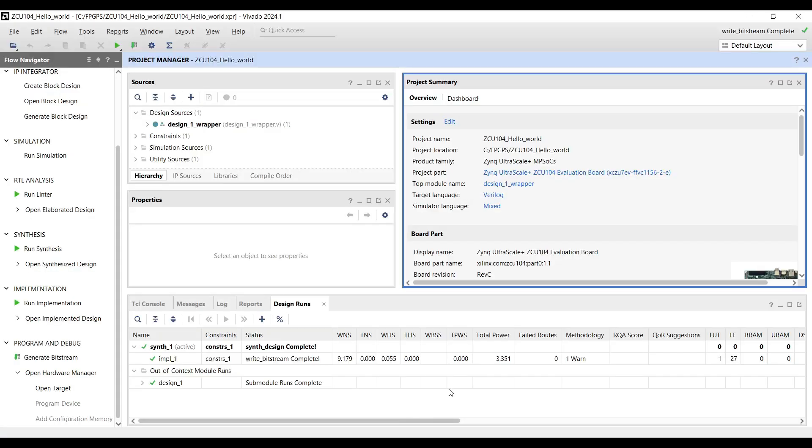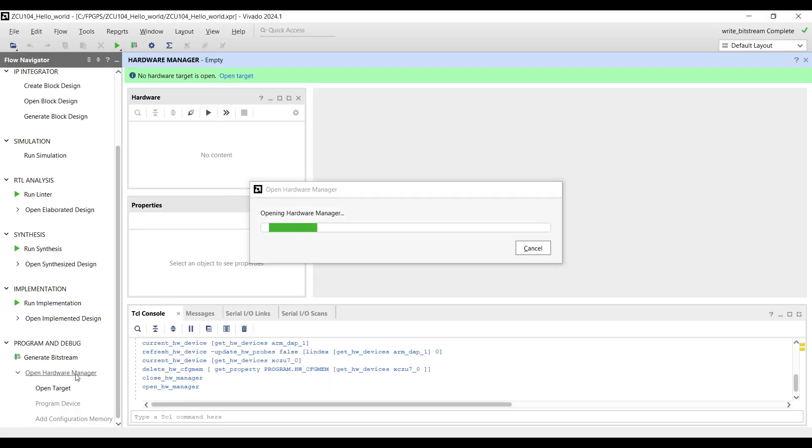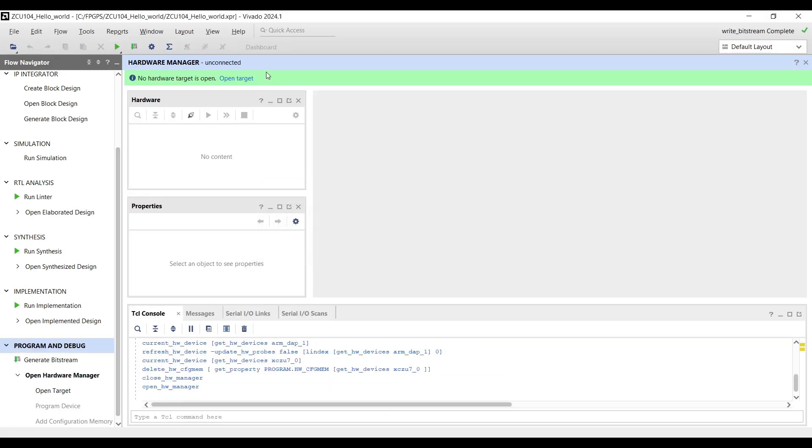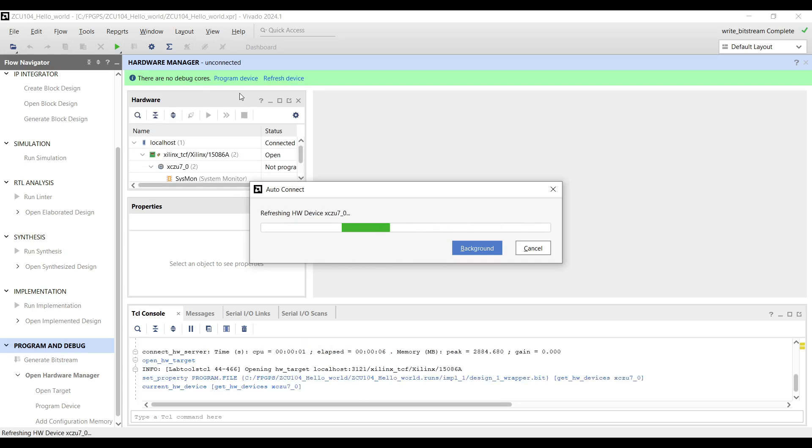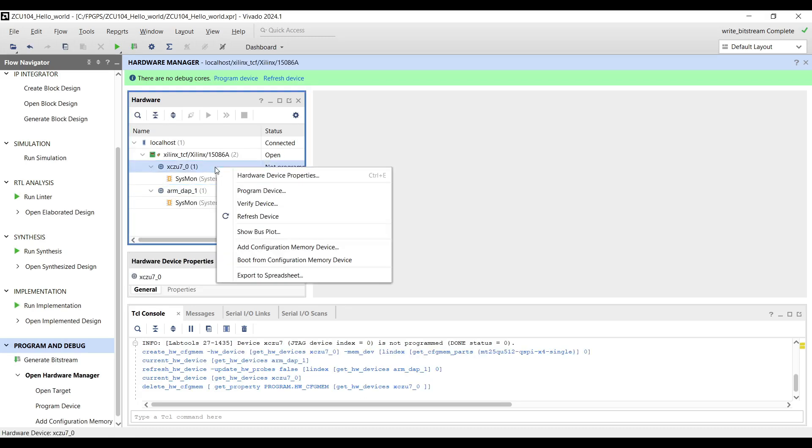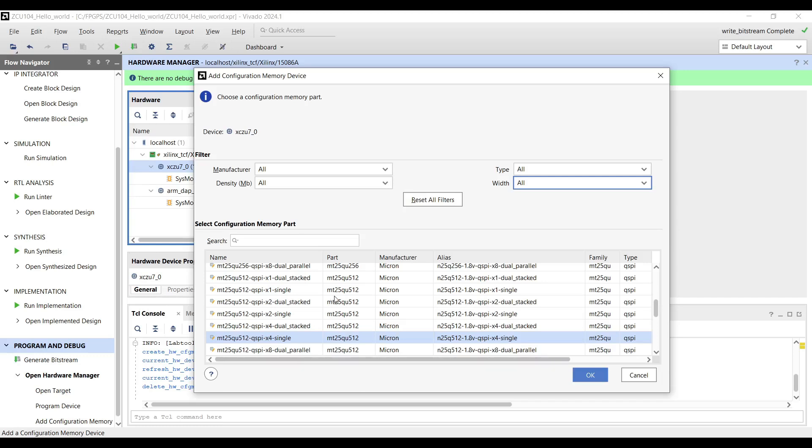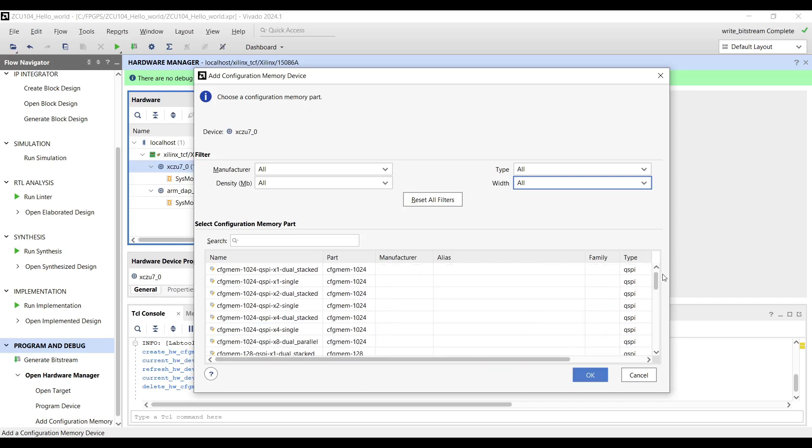Programming QSPI from Vivado. In Vivado, open the Hardware Manager and connect to the device. Right-click on the device and select Add Configuration Memory Device. This allows you to specify the QSPI type and add it to the Hardware Manager.